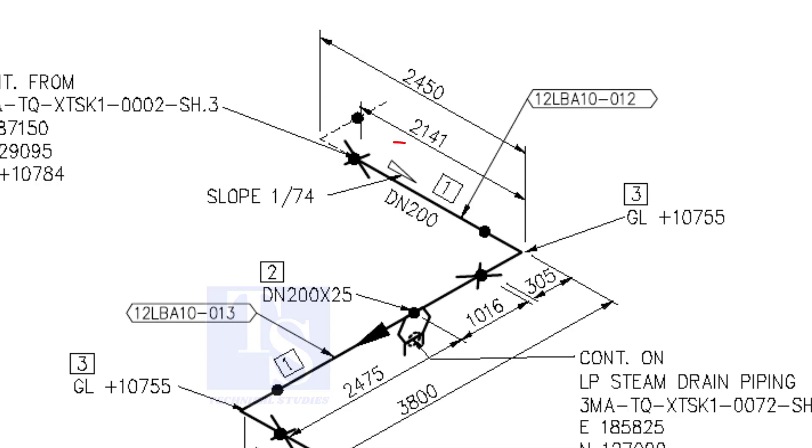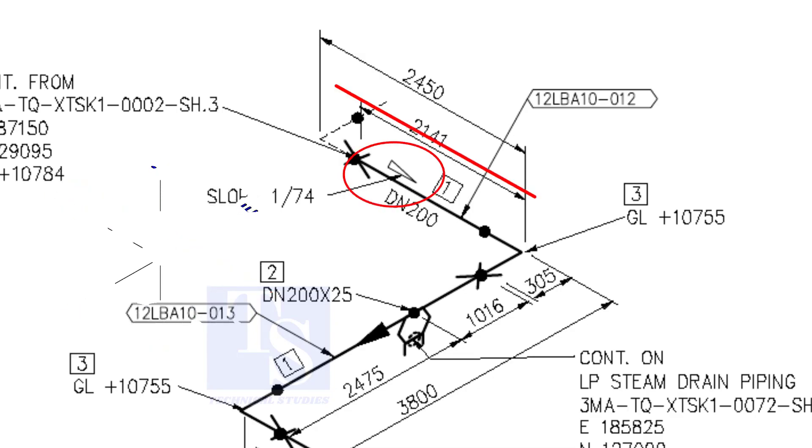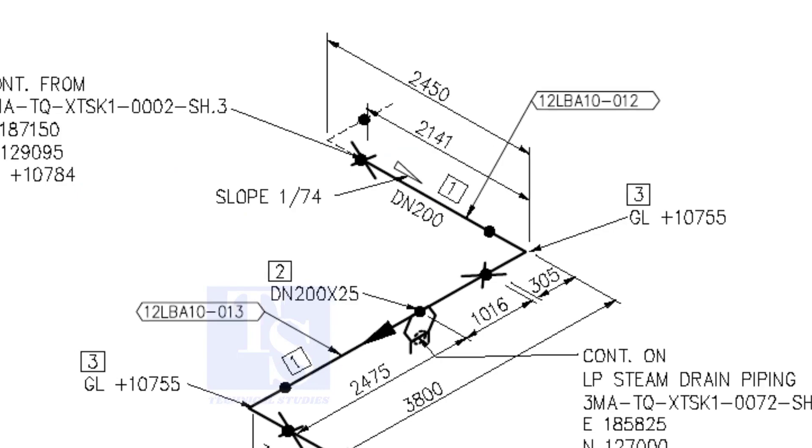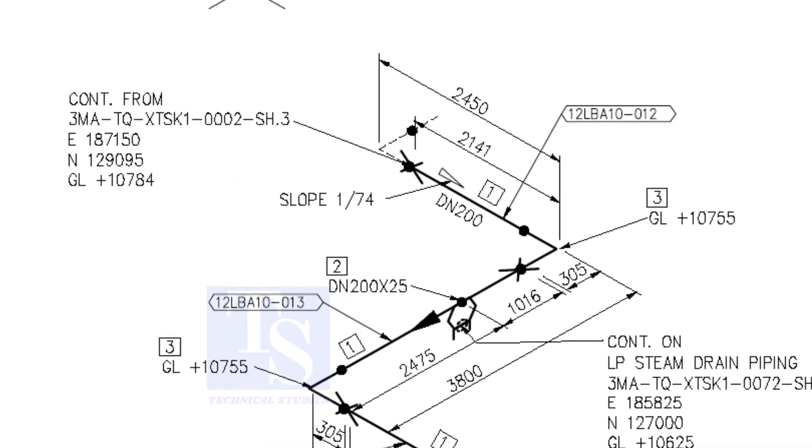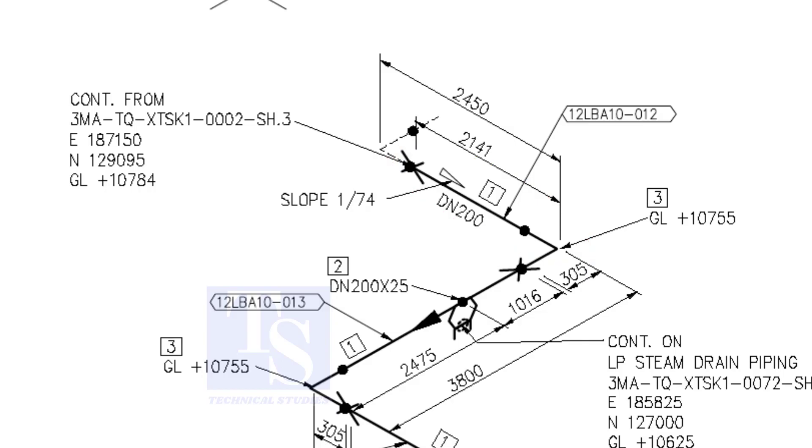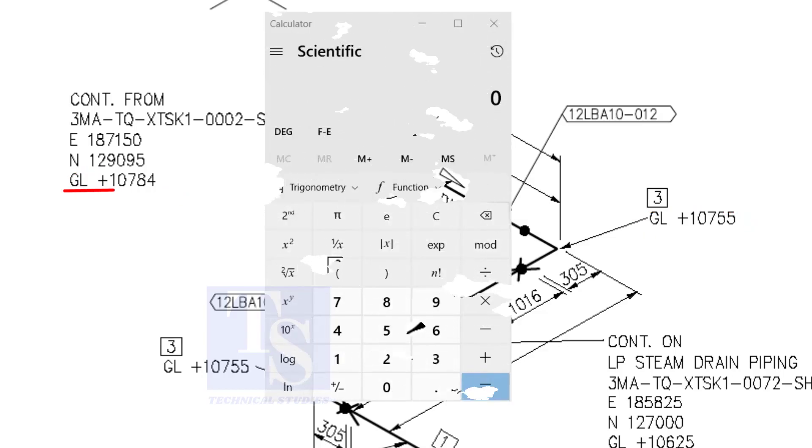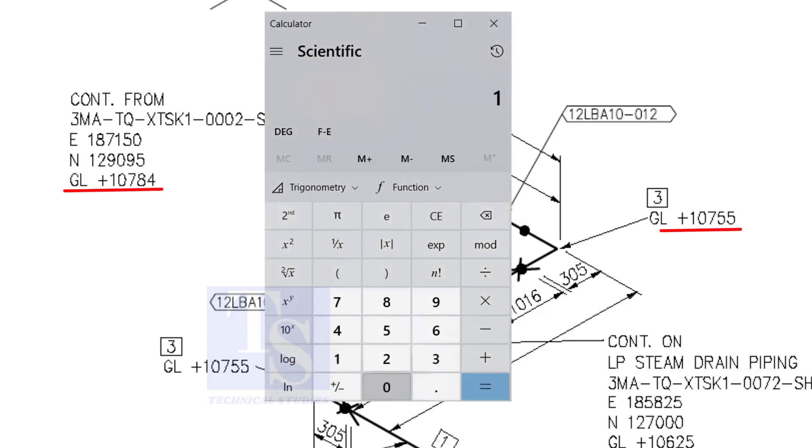According to the symbol, the line slopes towards the south. Let us check the slope of this particular part of this piping. This is the higher point. And this is the lower point. 10,784 minus 10,755 equals 29 millimeters.